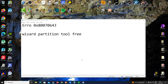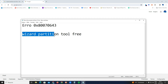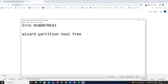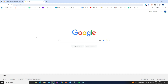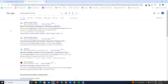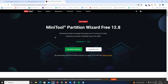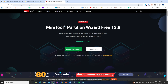We're going to Google now and download a program called MiniTool Partition Wizard Free. Go to Google and type 'MiniTool Partition Wizard Free' and hit enter. Search for the MiniTool software — MiniTool Partition Wizard Free — and click on it.